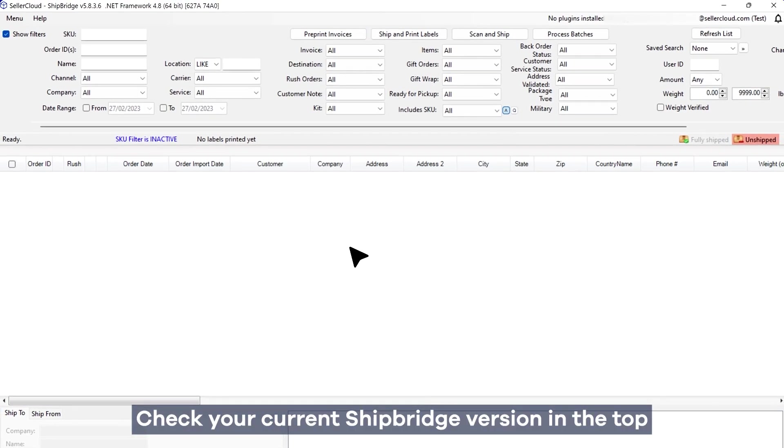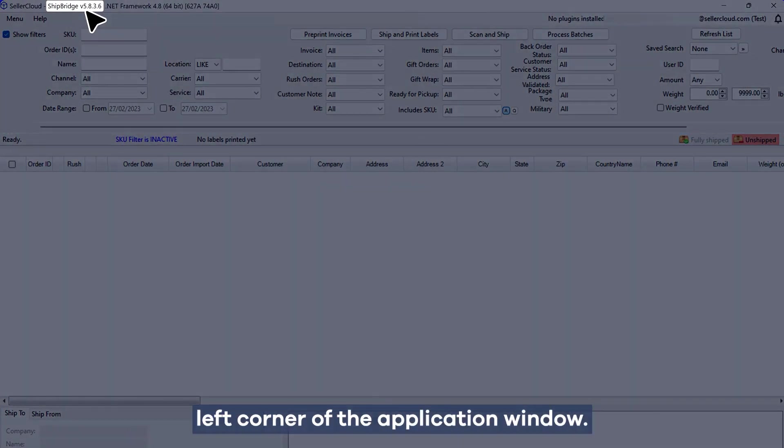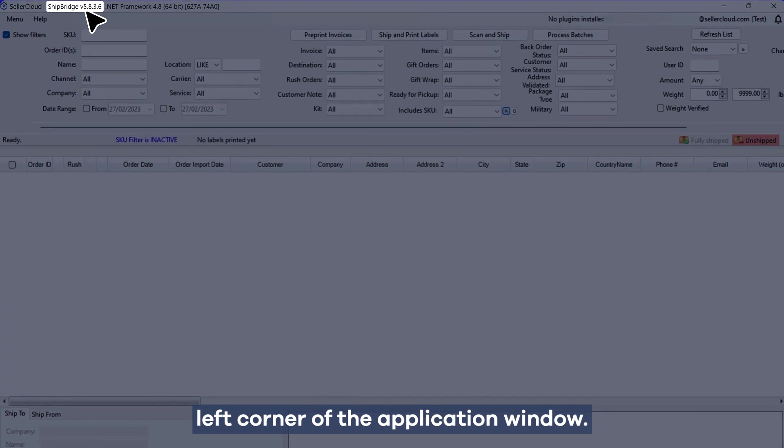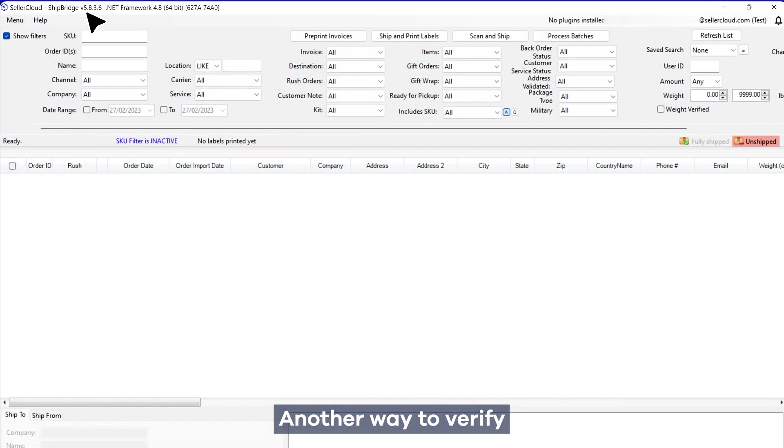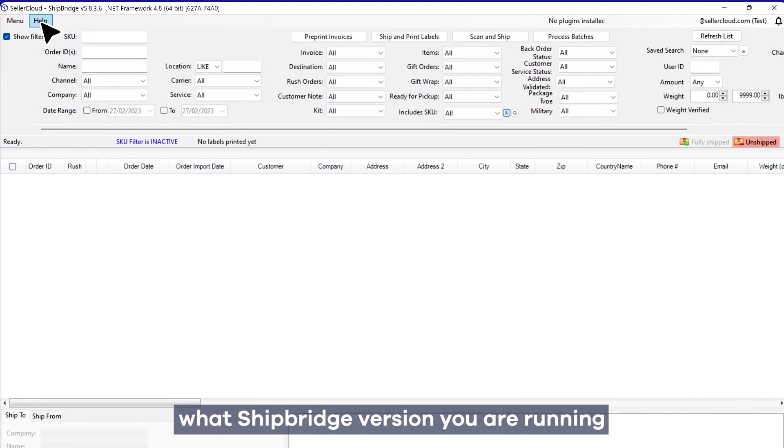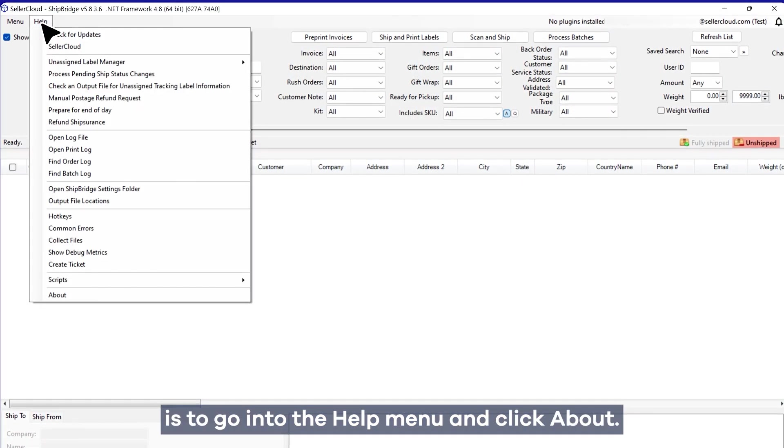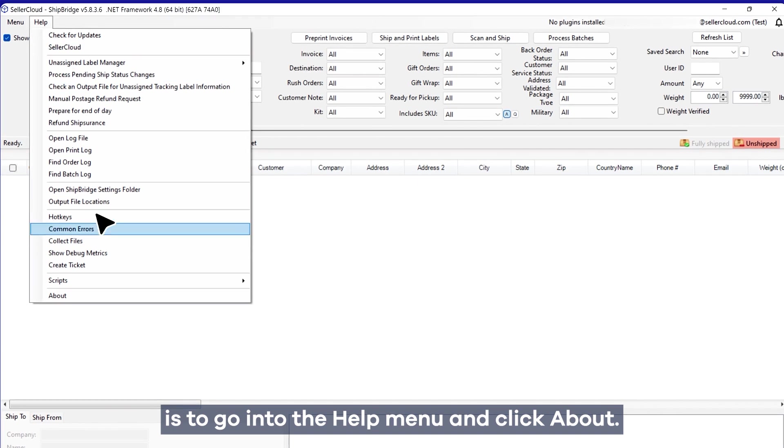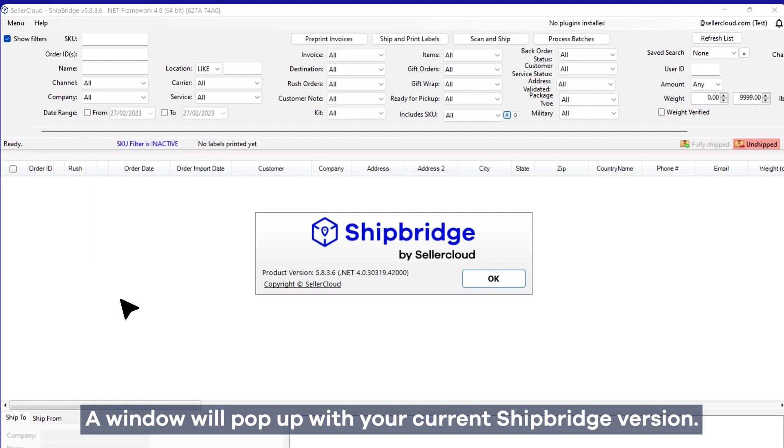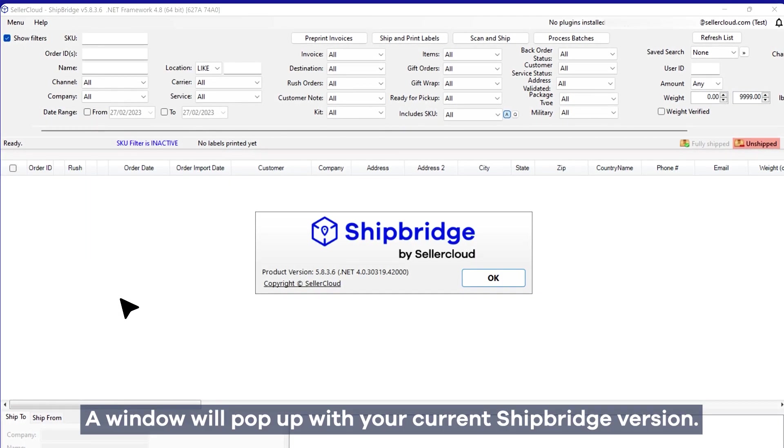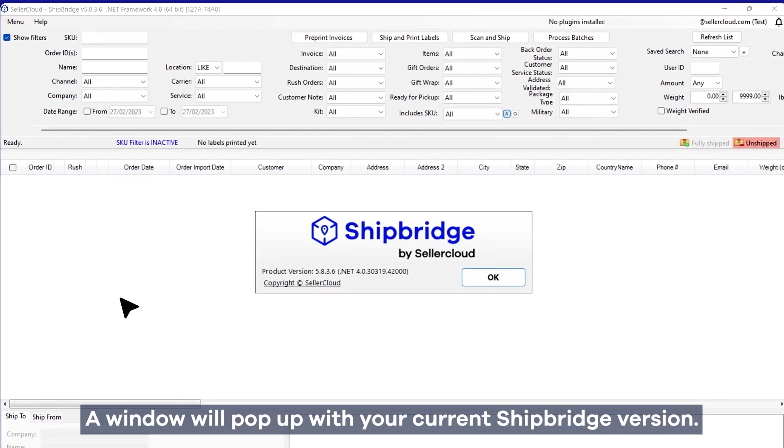Check your current Shipbridge version in the top left corner of the application window. Another way to verify what Shipbridge version you are running is to go into the Help menu and click About. A window will pop up with your current Shipbridge version.